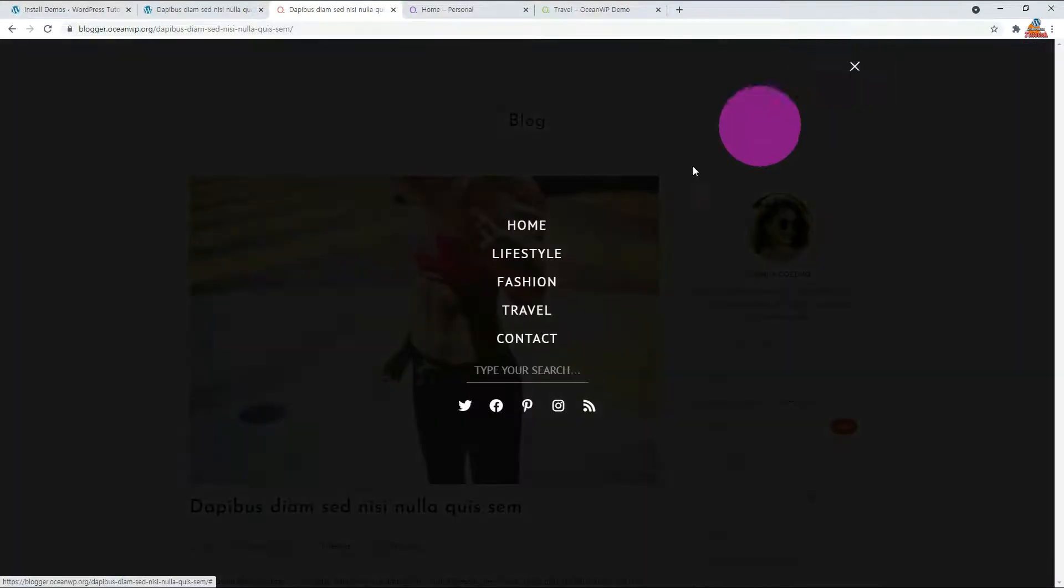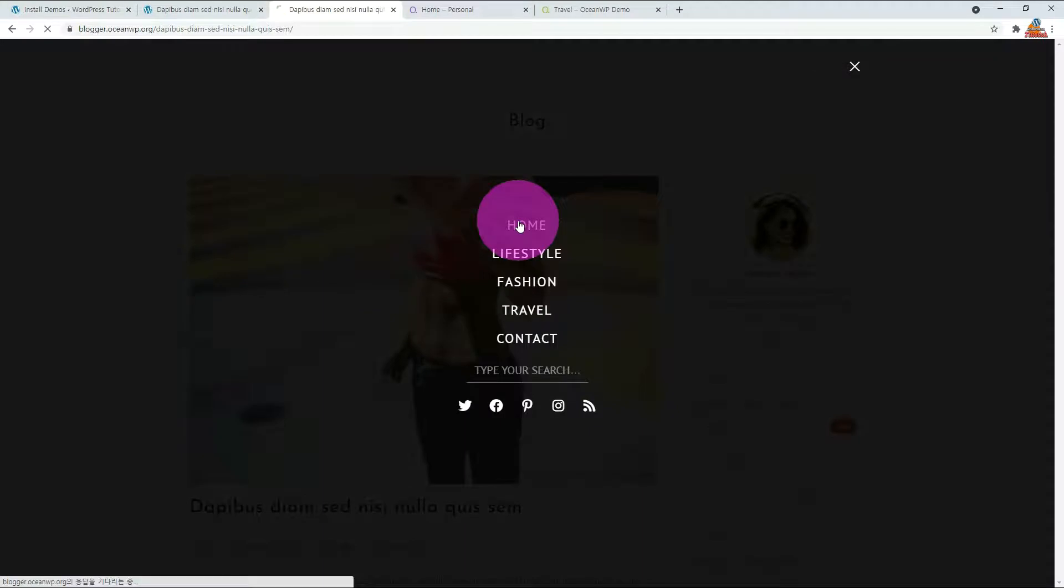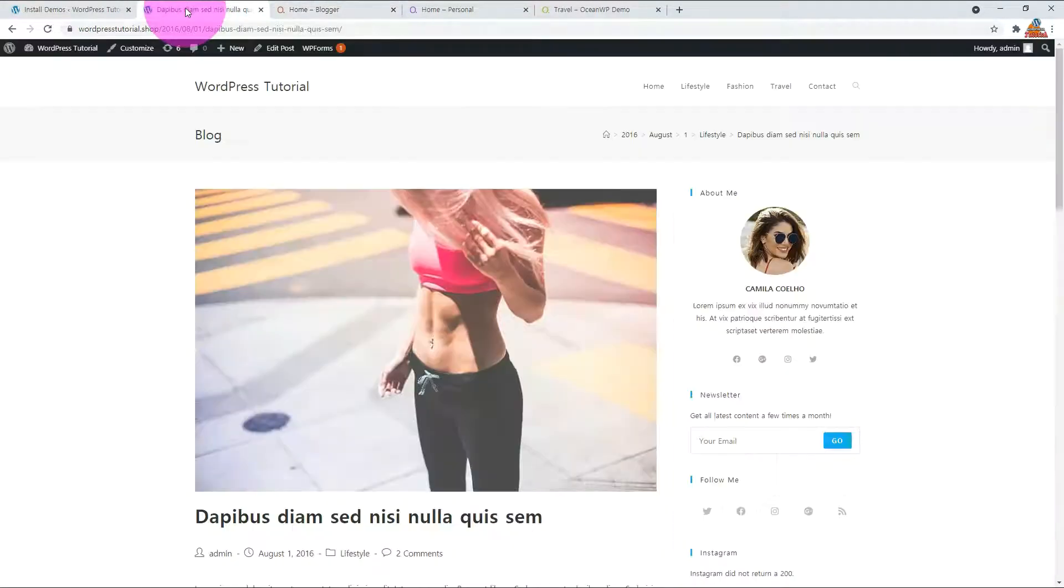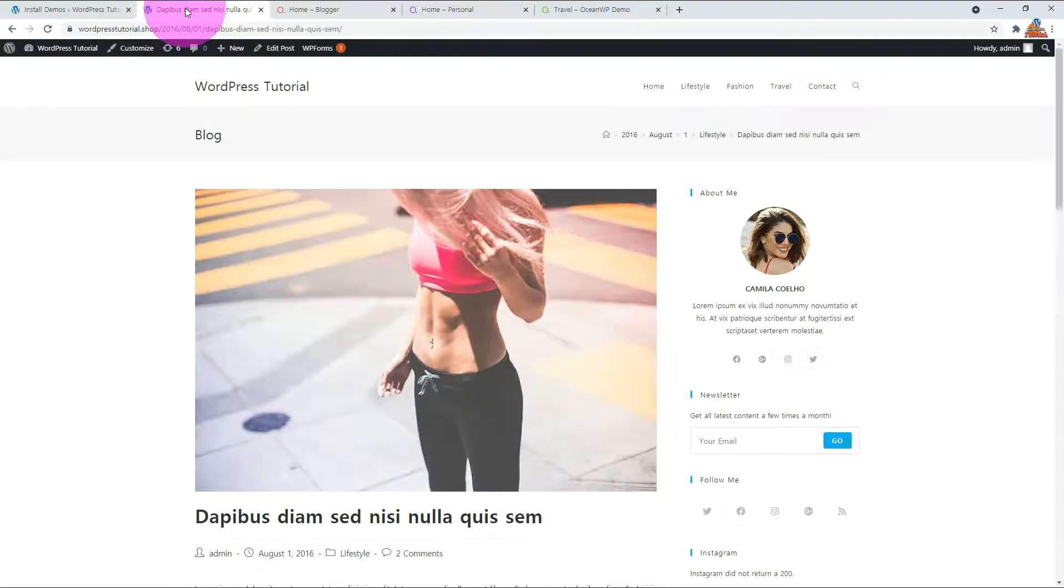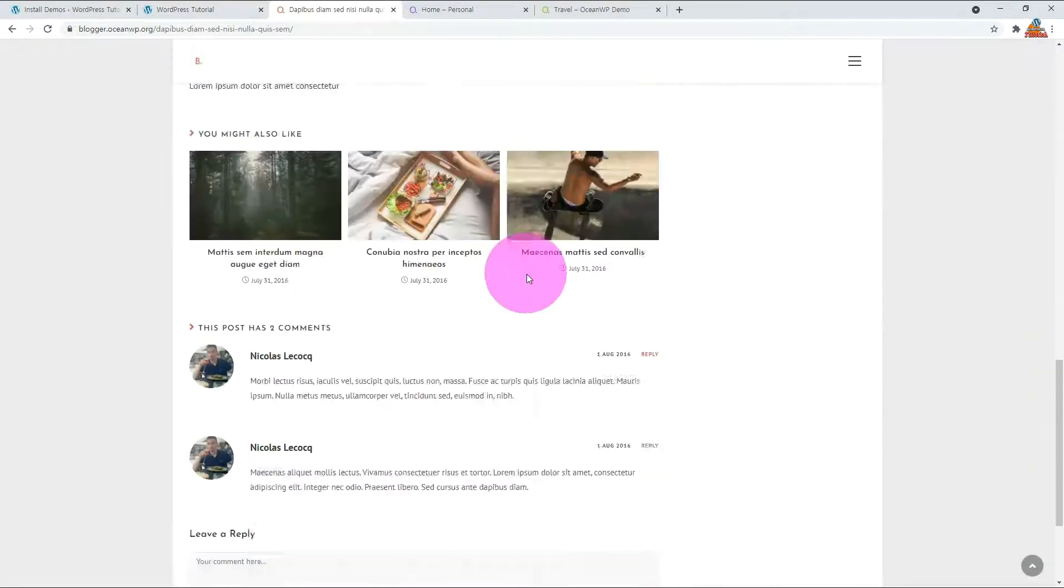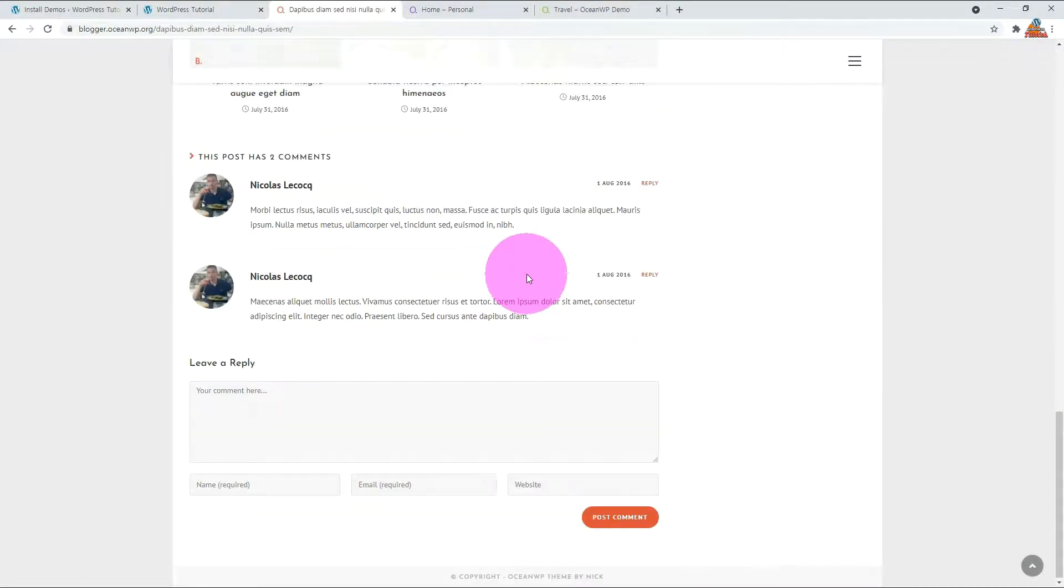Compared to the demo website, the notable differences are the header style and front page. The single post is no different from the demo website.